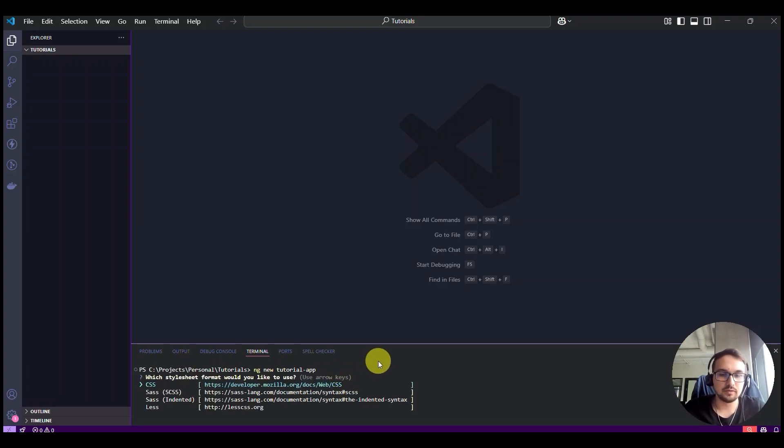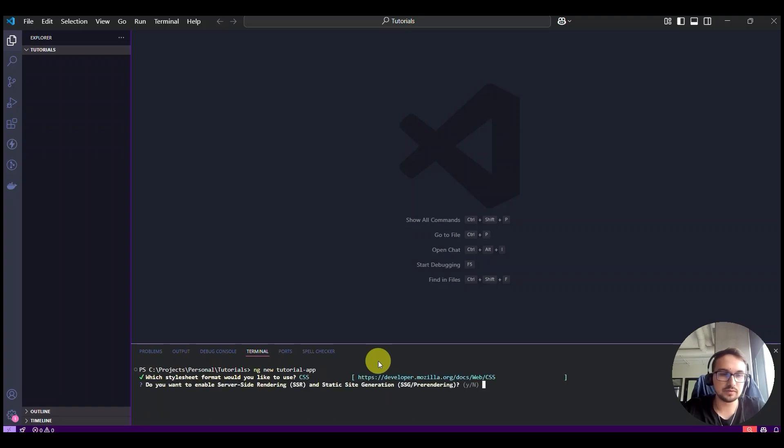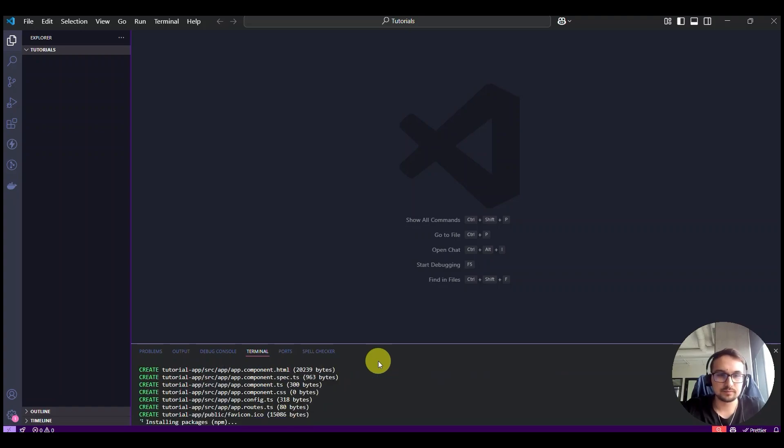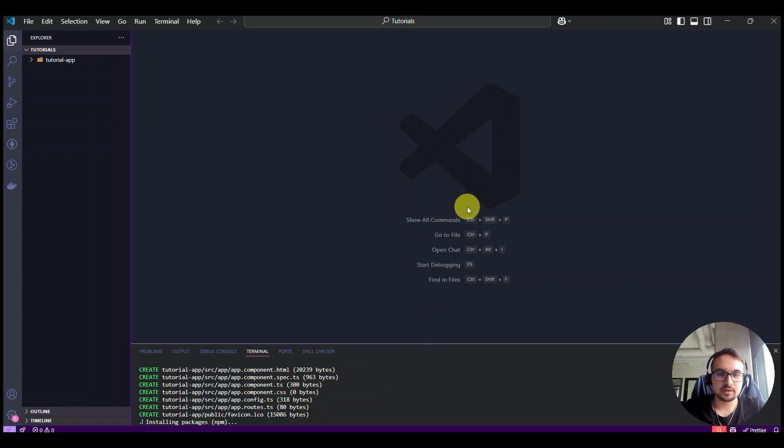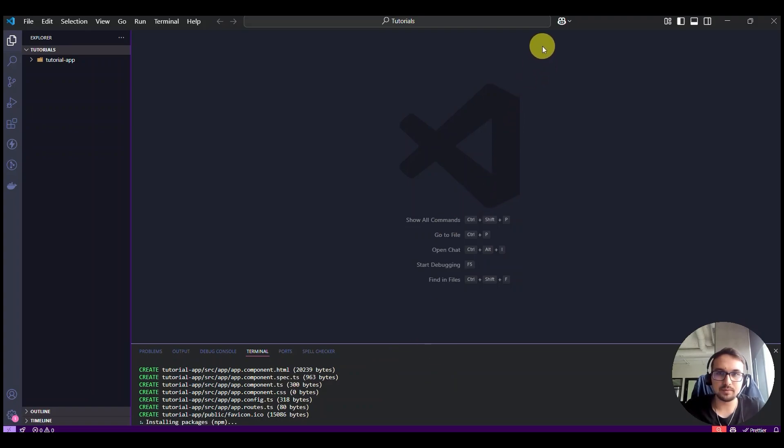You can proceed with the default ones. The default options and it will take a few minutes to set up the whole project.